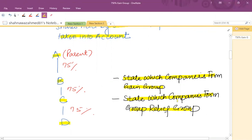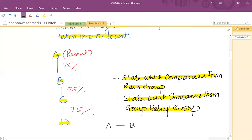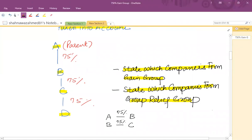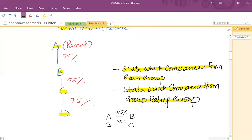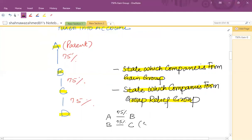As far as the gain group is concerned, we calculate the effective percentage. A has 75% shares in B. B has 75% shares in C. So A's effective interest in C is 75% × 75% = 56.25%. Since the parent has more than 50% effective interest, C is included in the gain group.